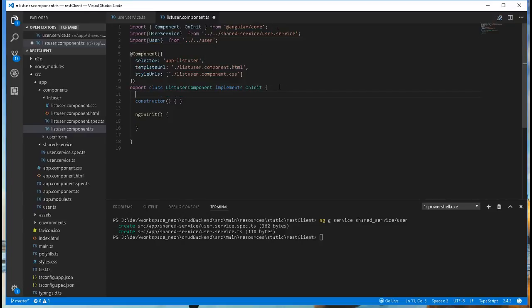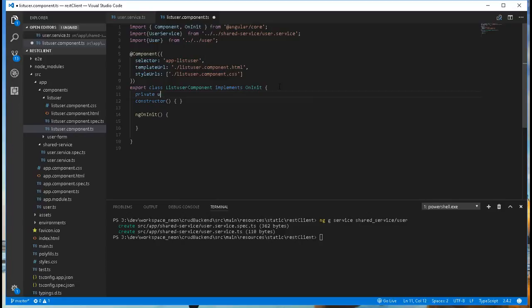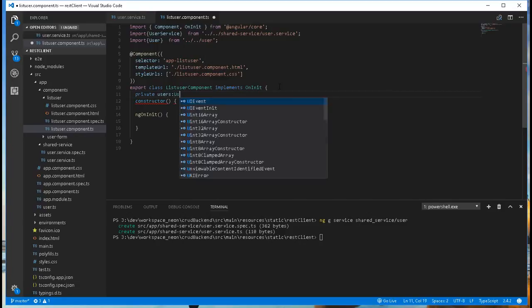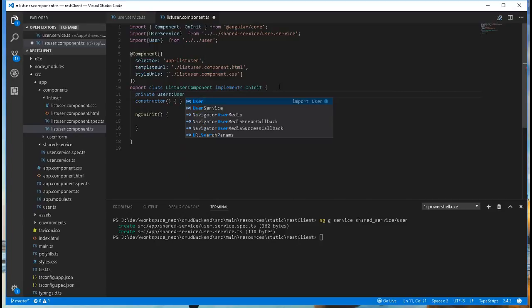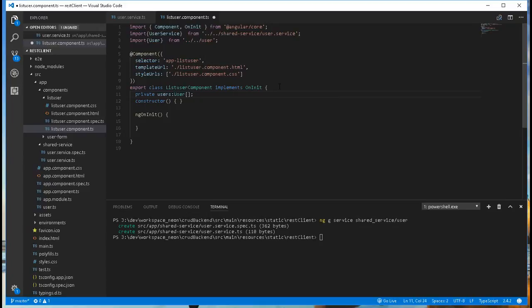And I'll create here an array of users that will hold the users that will be retrieved from the backend. I'll call it users. Then I'll inject the service class in this constructor.